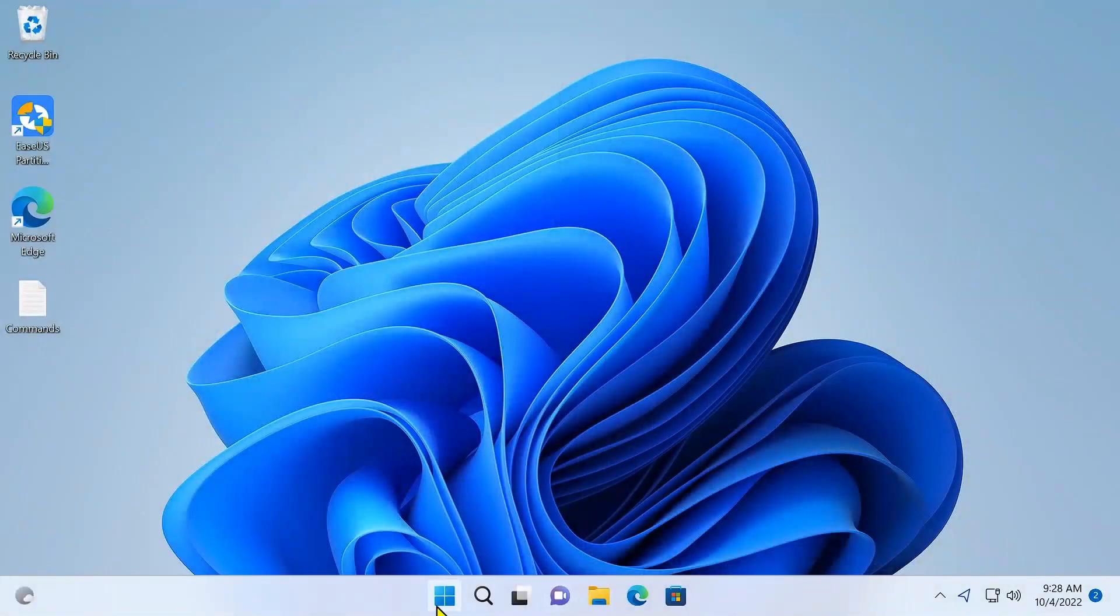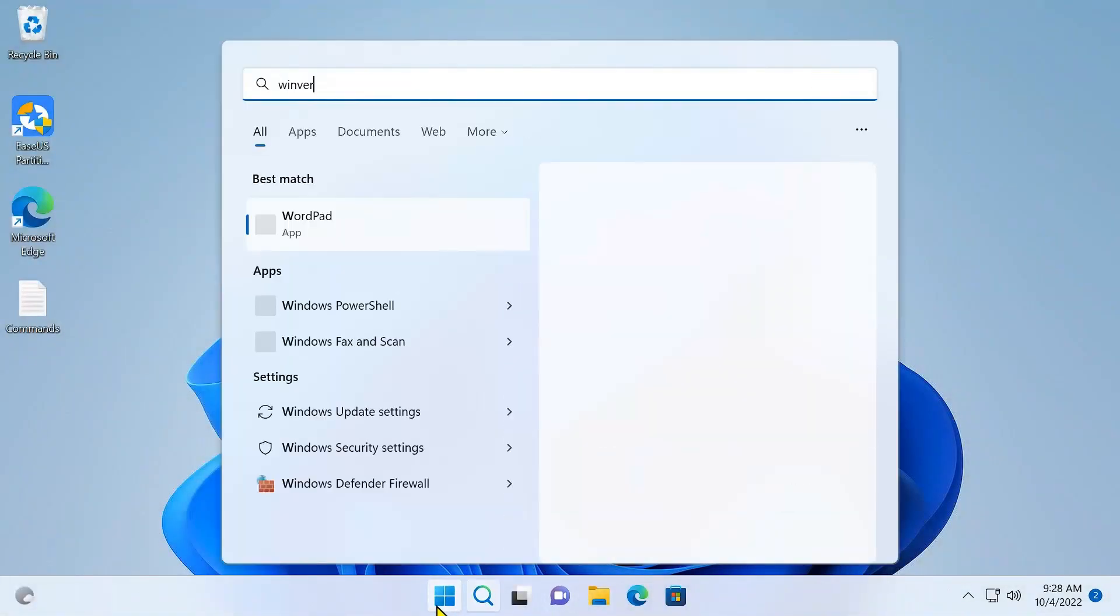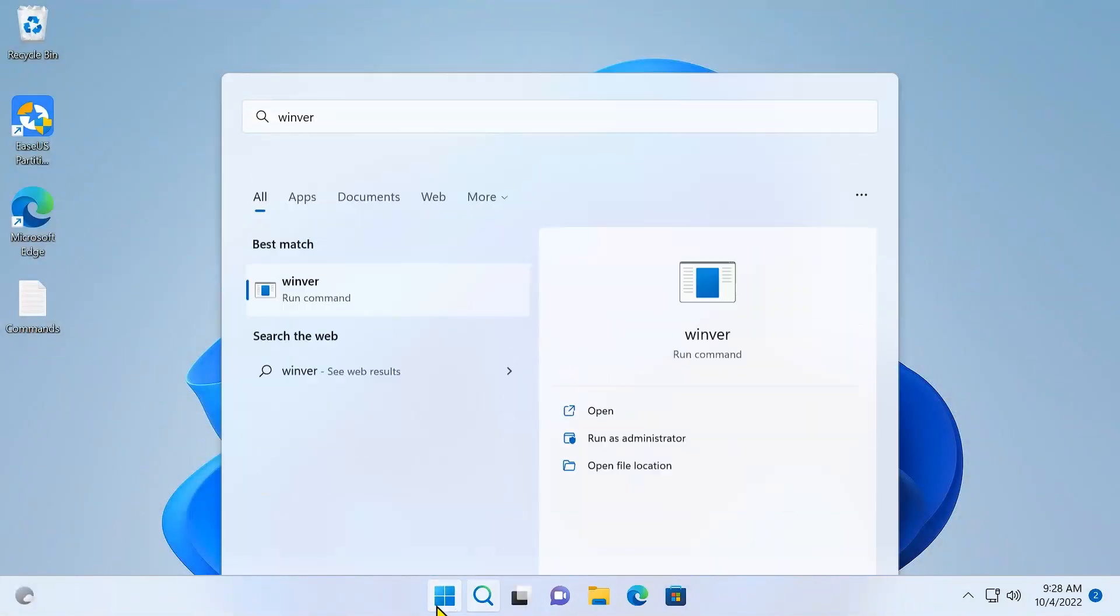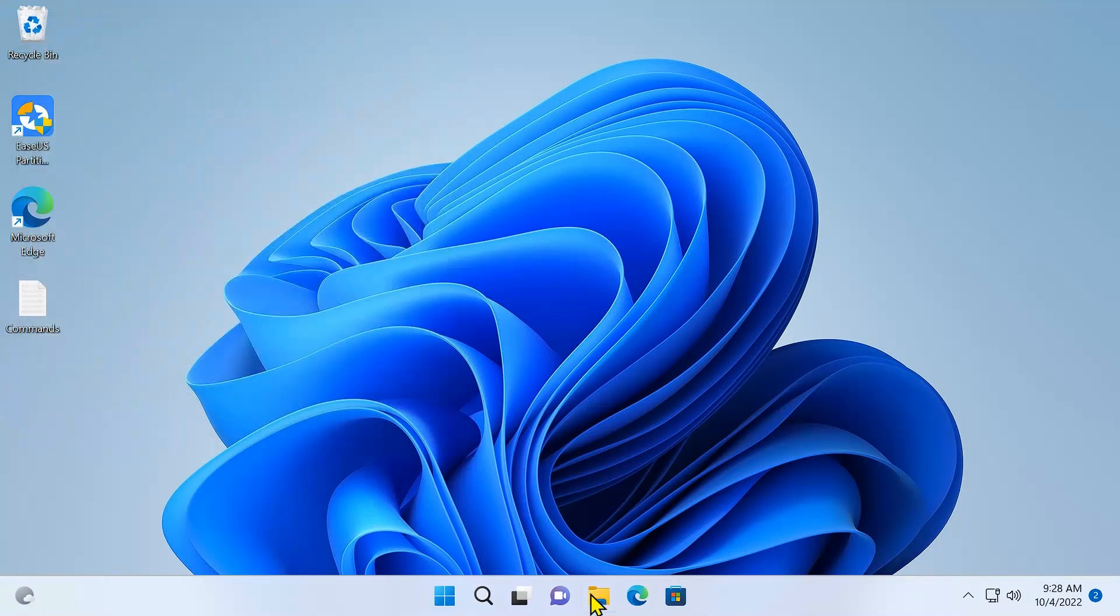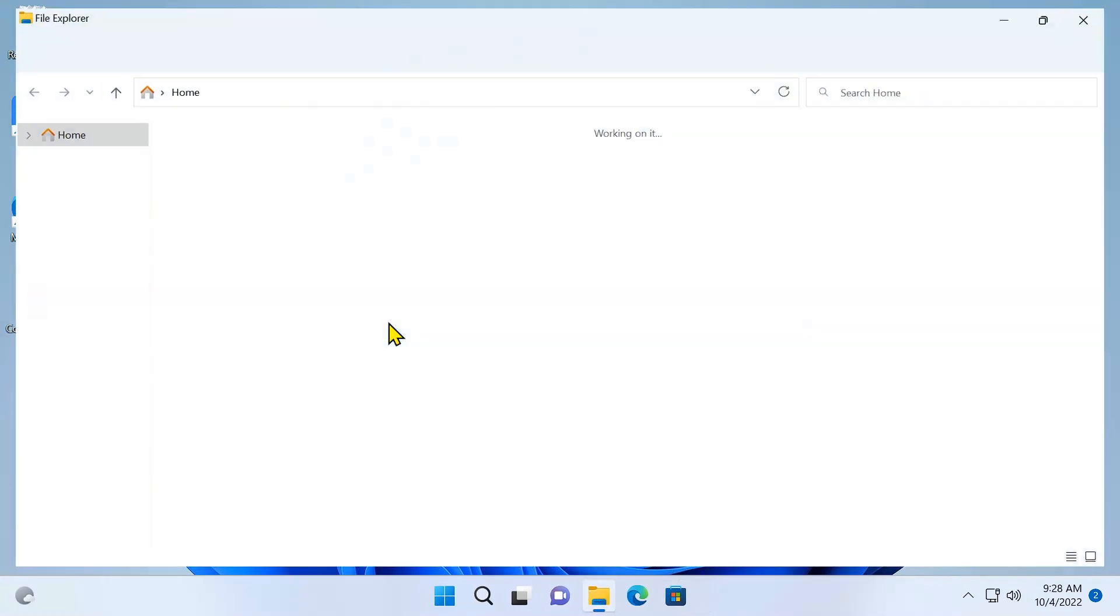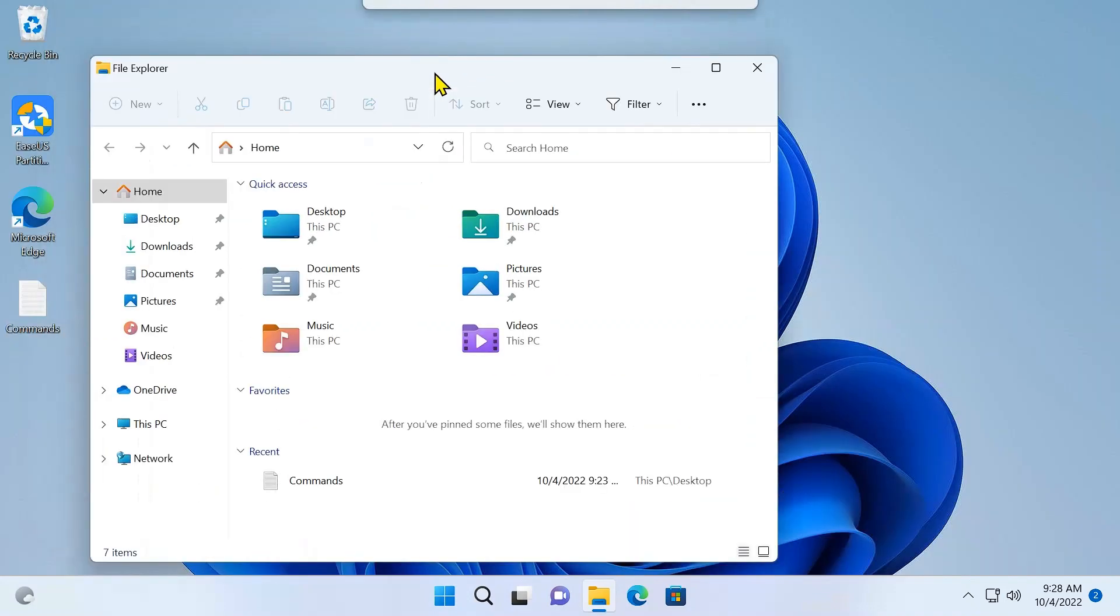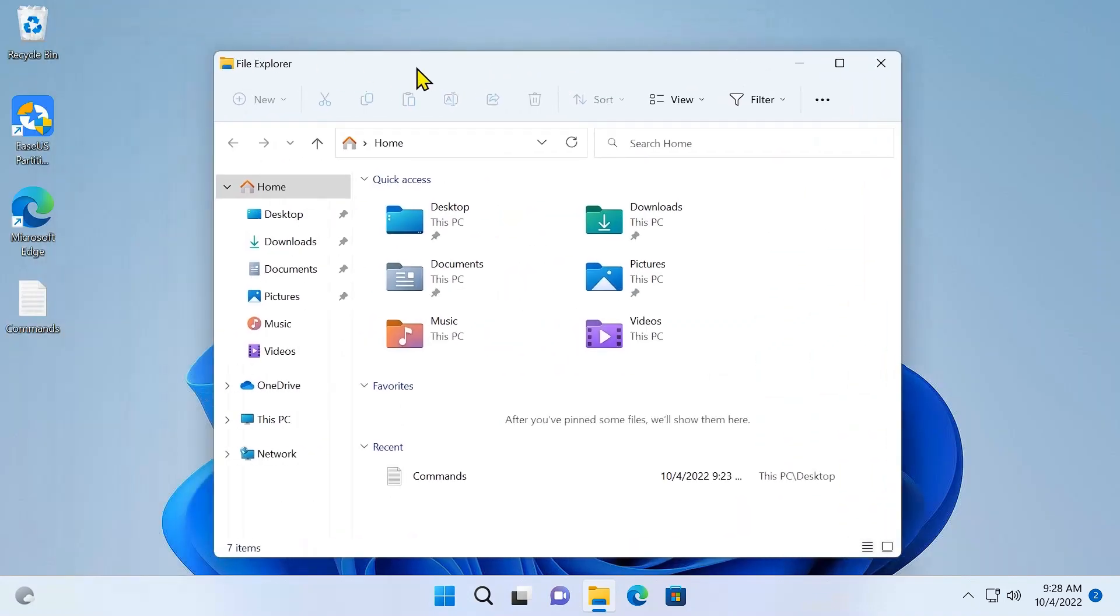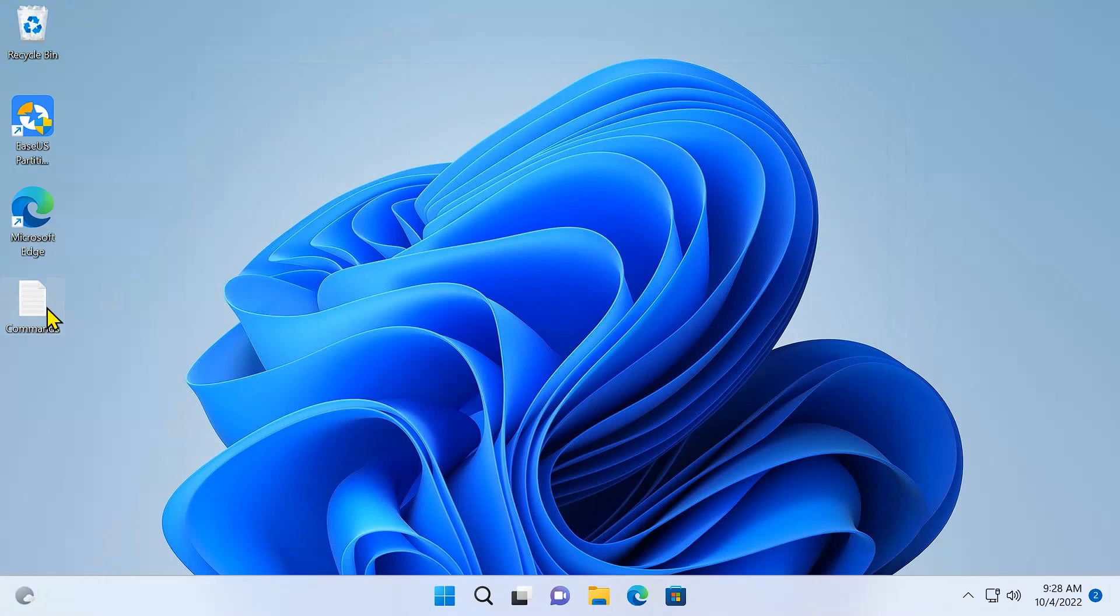If I go to my system winver, you can see I am in version 22H2. My machine is on 22H2, which is the newest version. The File Explorer feature should be there, but it's not there. As you can see, the tab is not there. So let me show you how to fix this.